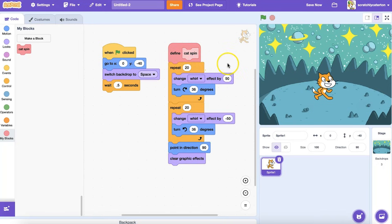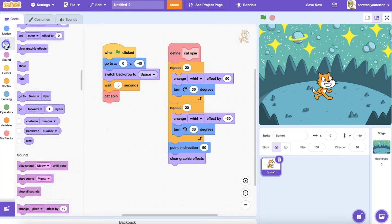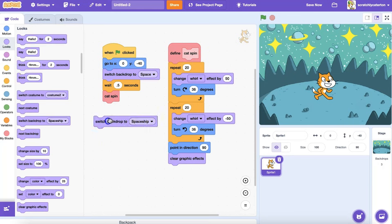Now that I have defined what my custom block does, let's use it in my main program. When I want the spin to occur, I'll grab my custom Cat Spin block, now available in the Blocks palette, and place it in my main program.